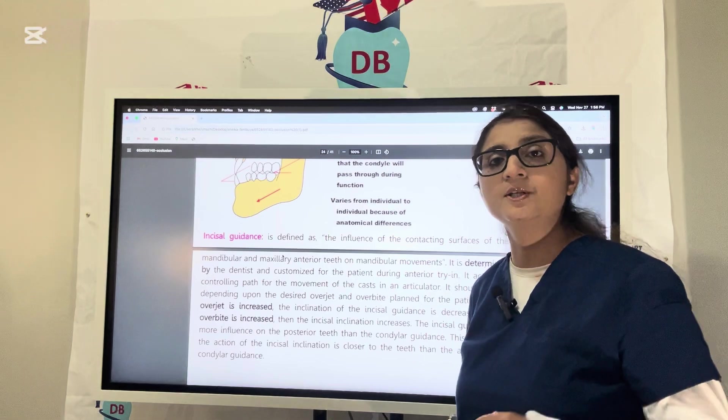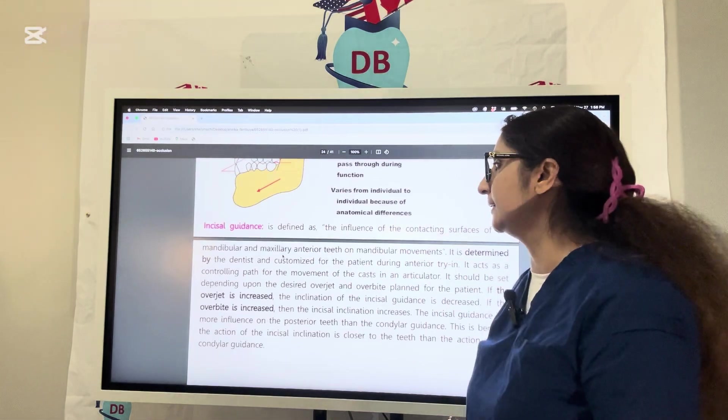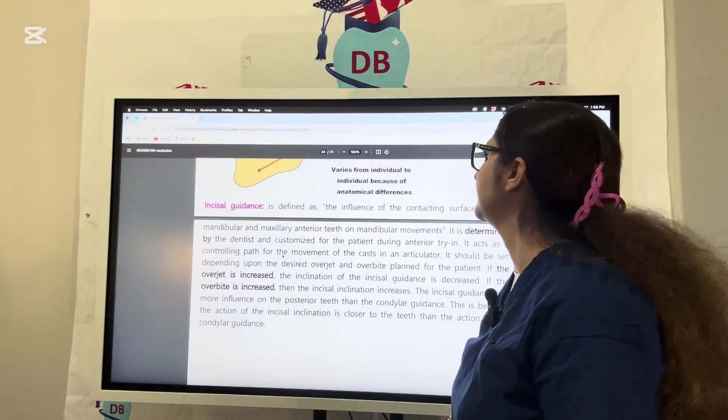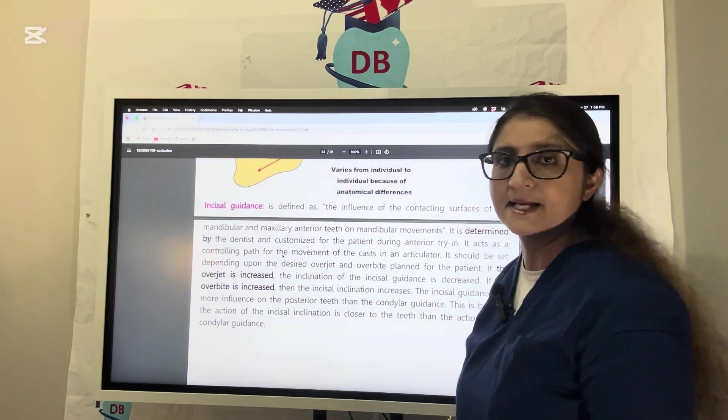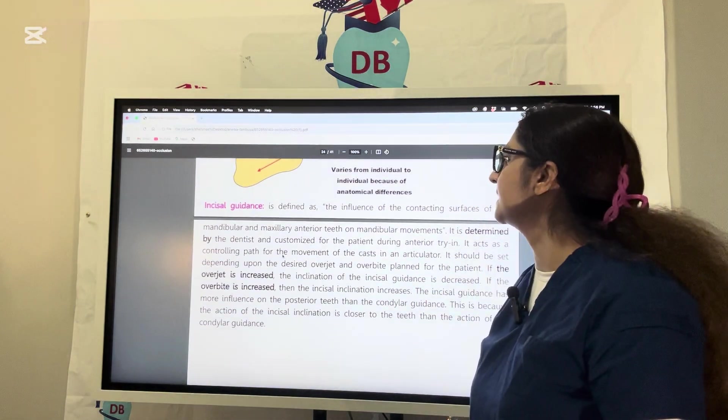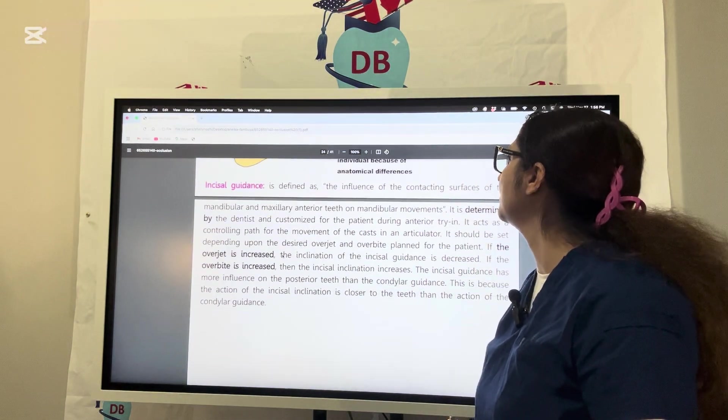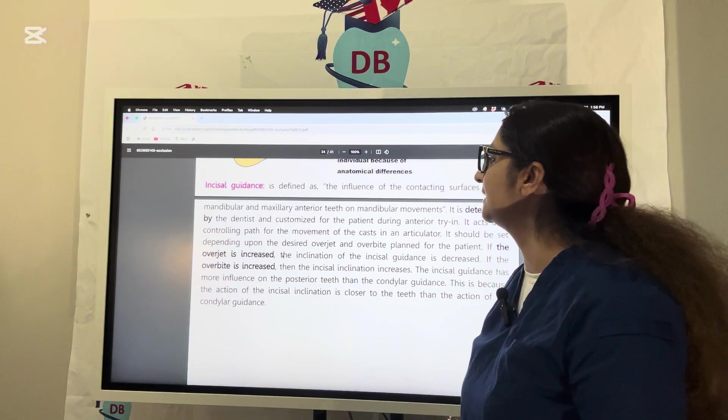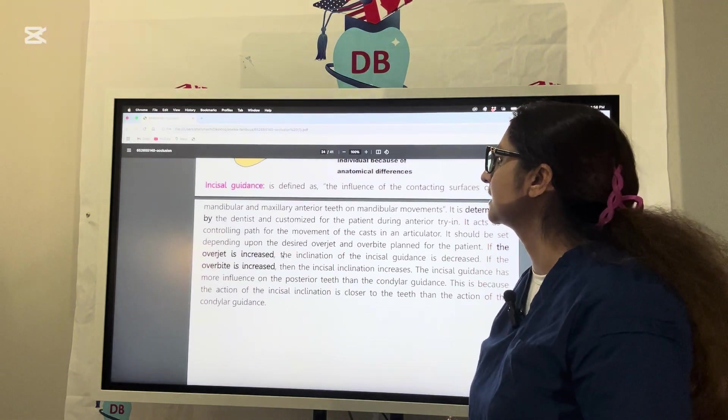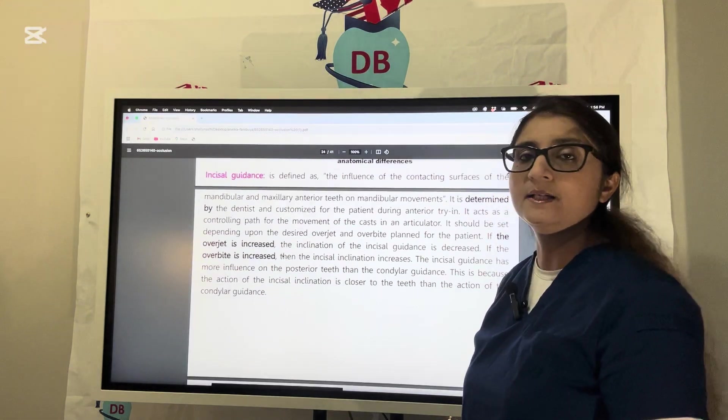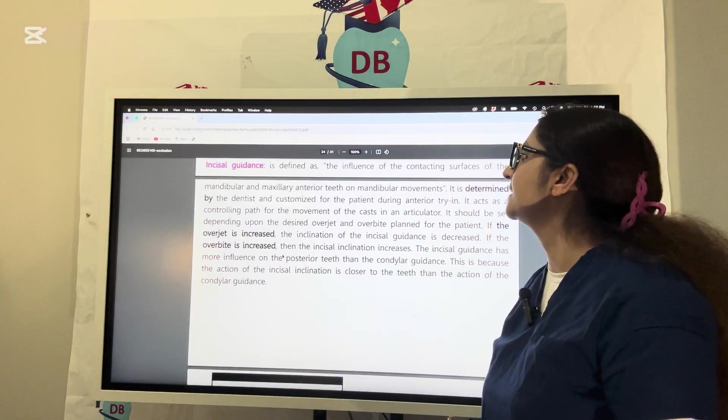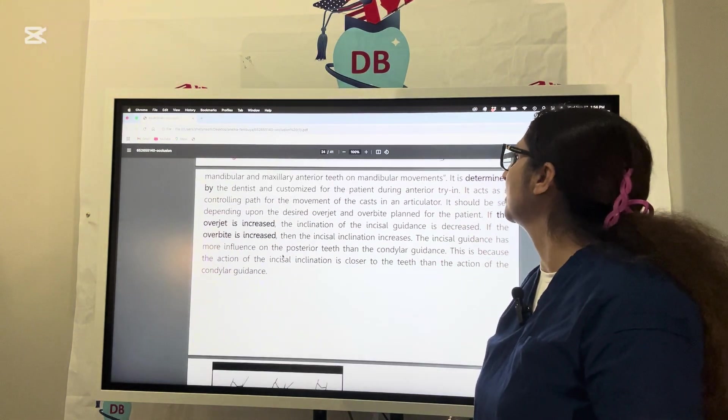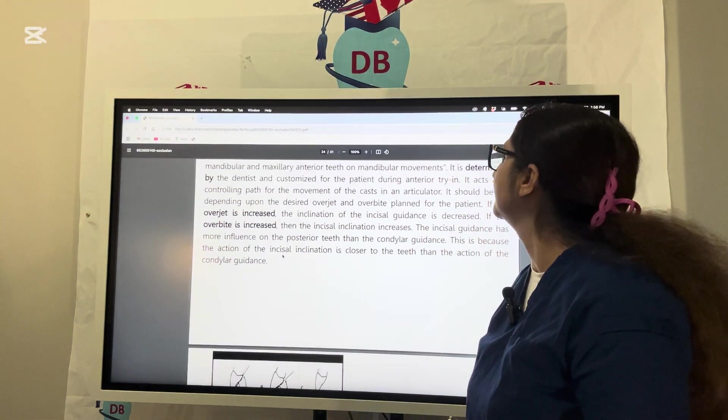How to reproduce it on the articulator is called the incisal guidance. Incisal guidance is the influence of contacting surfaces of the mandibular and maxillary anterior teeth on mandibular movement.